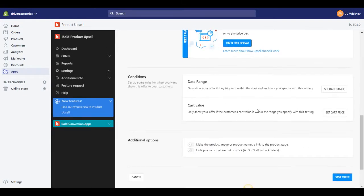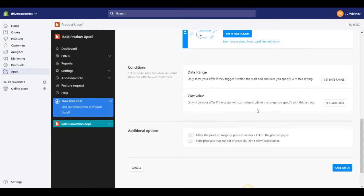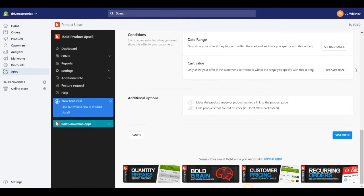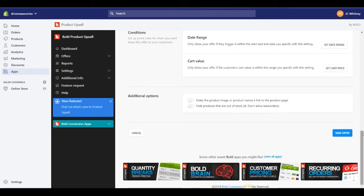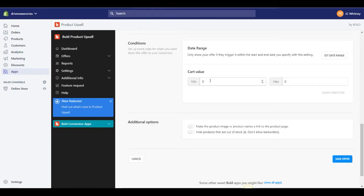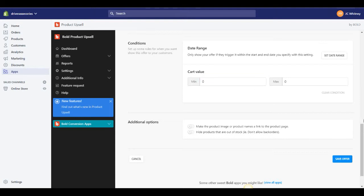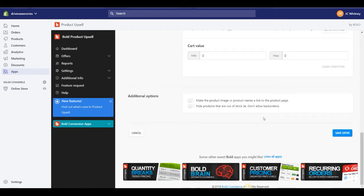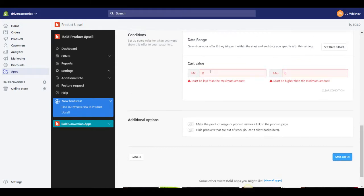And now we can select a couple different conditions such as a date range and the cart value. I don't like to change anything with the date range. Cart value sometimes you can add a maximum or a minimum cart value so you're only displaying this offer maybe if someone has let's say sixty dollars in their cart. They might be more likely to go ahead and purchase an upsell if they're already spending a lot of money. It's something that you might want to test and consider but personally I'm just going to upsell based on products. And once I've gone ahead and edited all that I'm going to hit save offer.